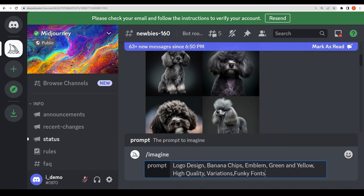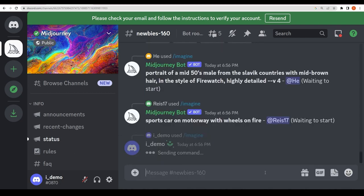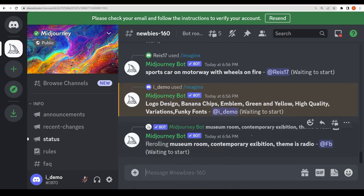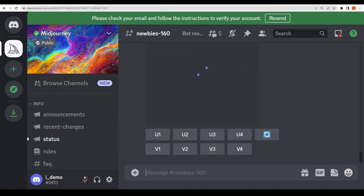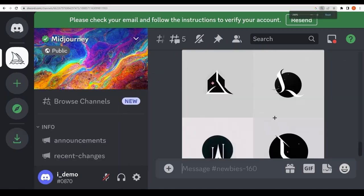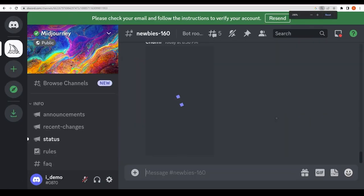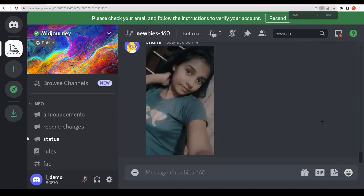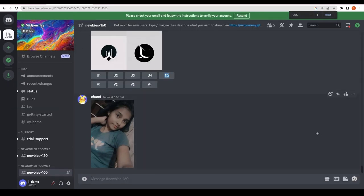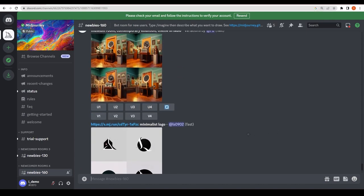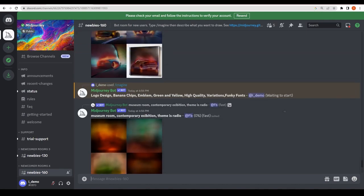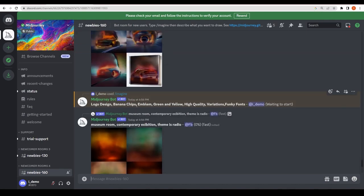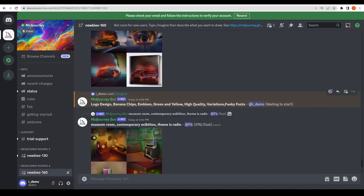It's already a made-up brand, so I'm just going to enter it right now and I have to wait. You can see: logo design, banana chips, emblem, green and yellow, high quality, variations, funky fonts, waiting to start. Once it starts, it will give you a notification. Let me go up and I'm going to wait. It would take like one or two minutes maximum.